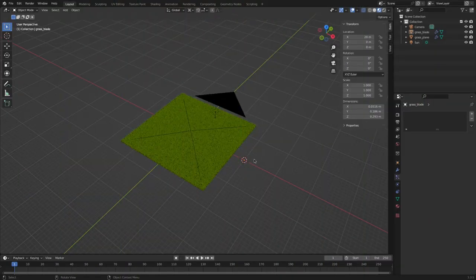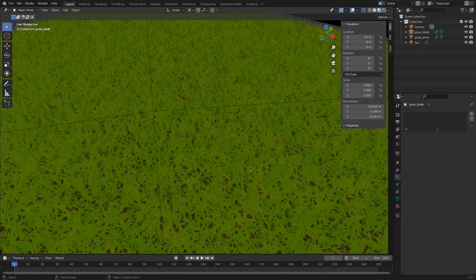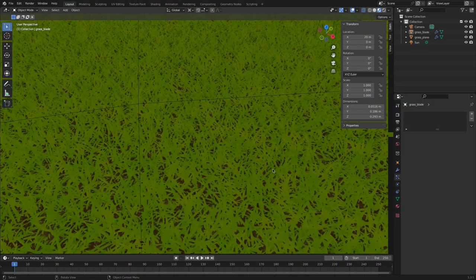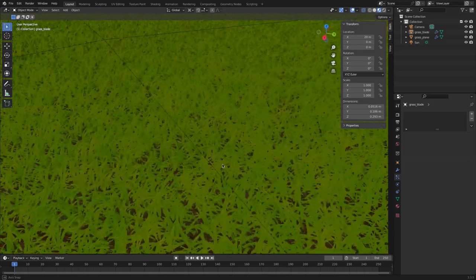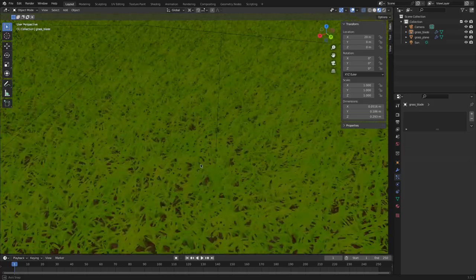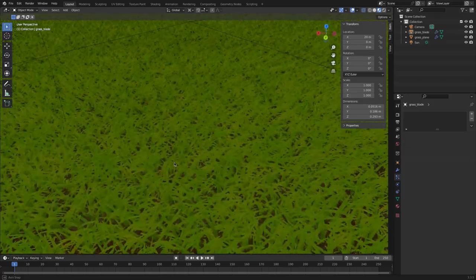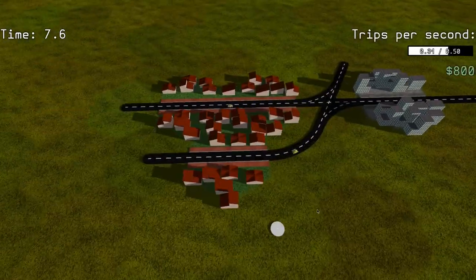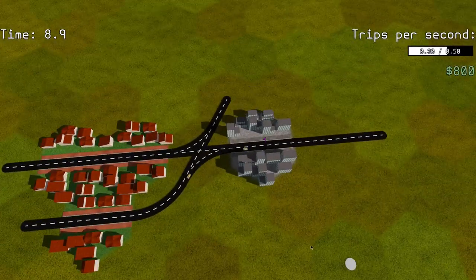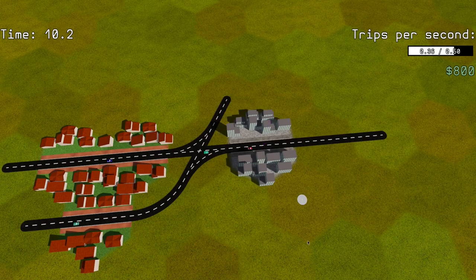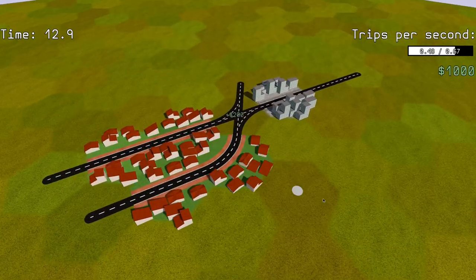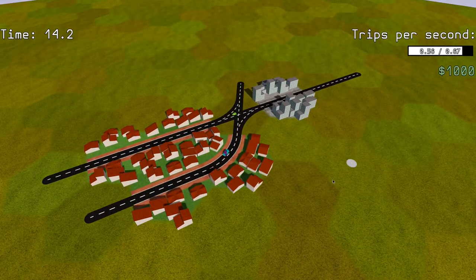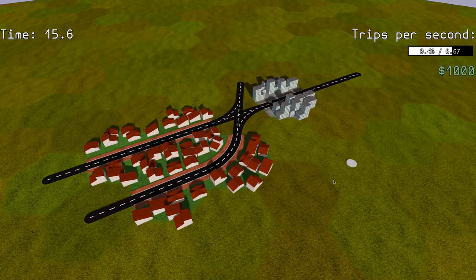Then I decided to work a little more on the visuals. I made a grass texture by spawning a lot of grass blades in Blender and rendering them into a texture. I also implemented basic shadow mapping and a day-night cycle. I'm always amazed by how much shadows improve the visual appearance of a scene.